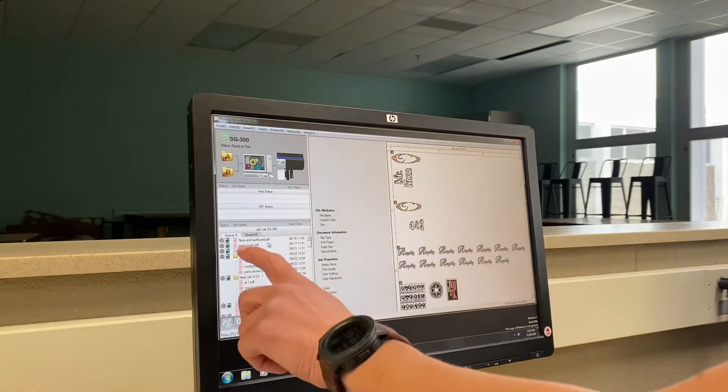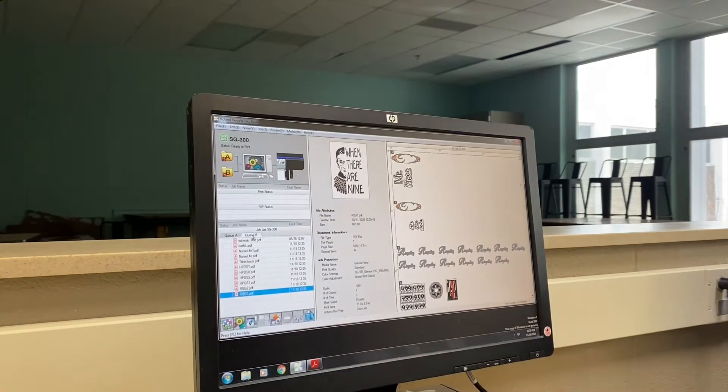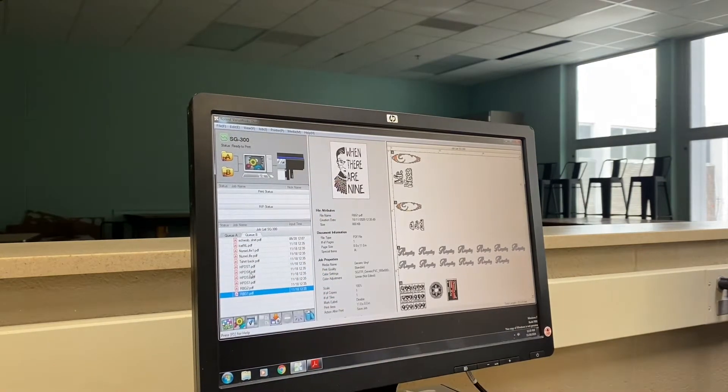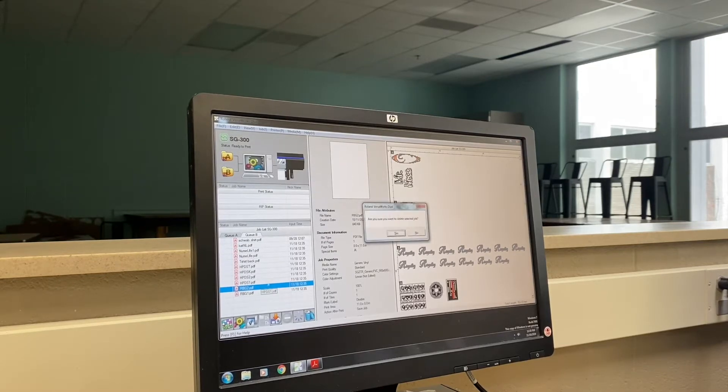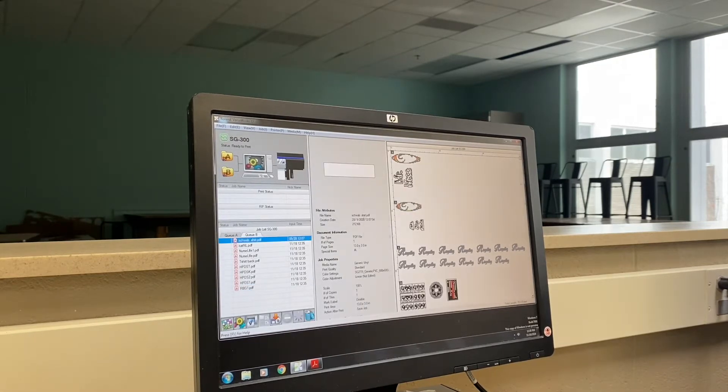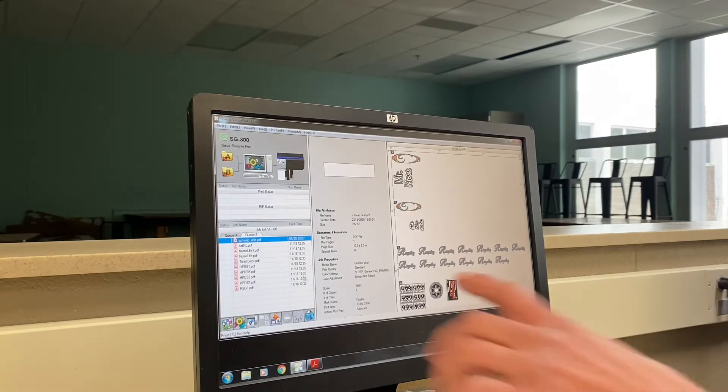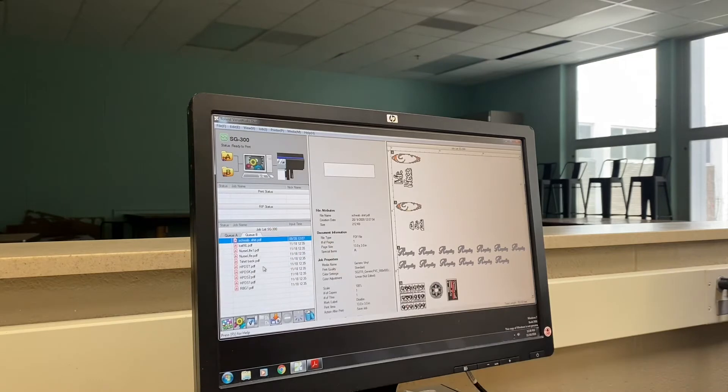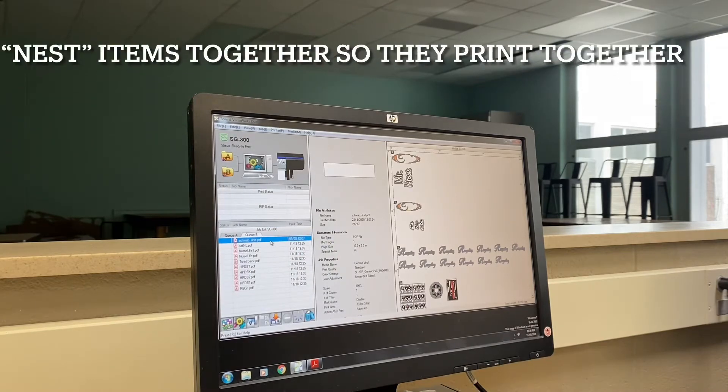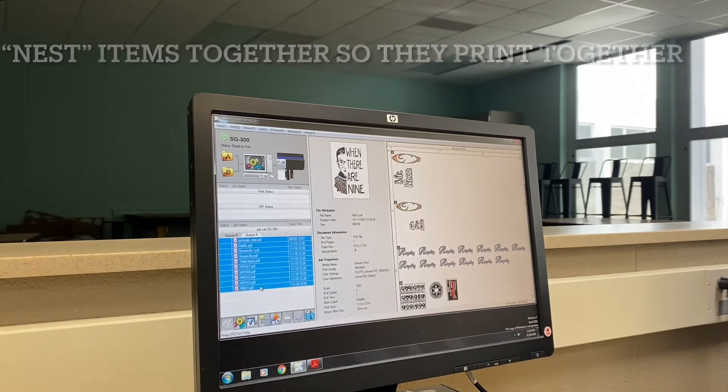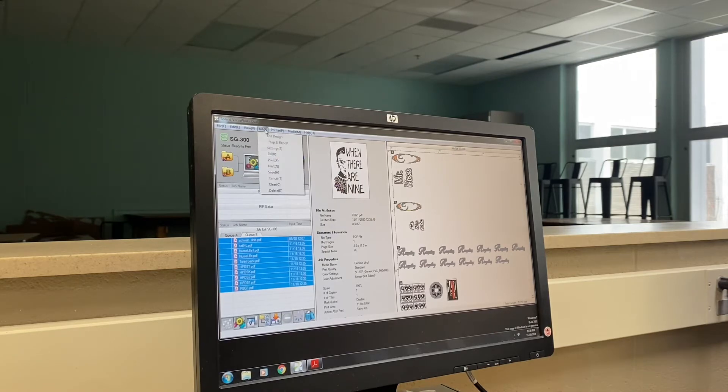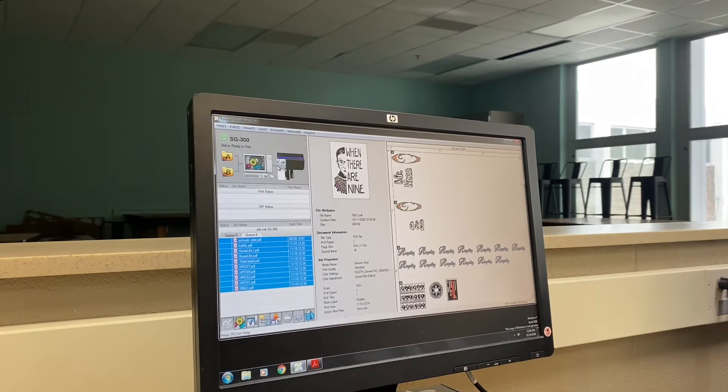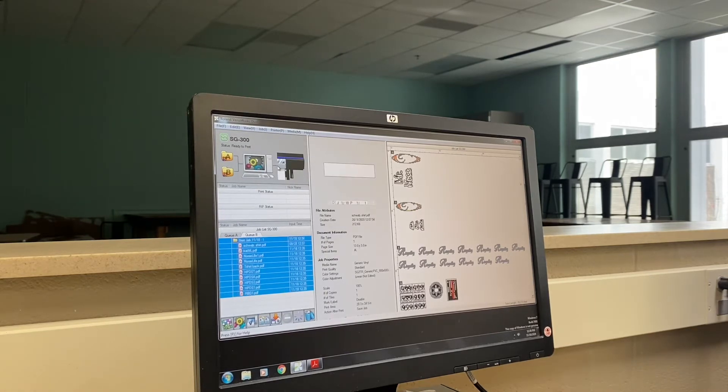As you can see we're in A, so I'm going to switch to B. I'm going to delete this one, I don't need that one. Now we need to see what they look like. Once they're all pulled in, we're going to nest these together, so I can control shift all the way down and click Job Nest. That brings them all together.